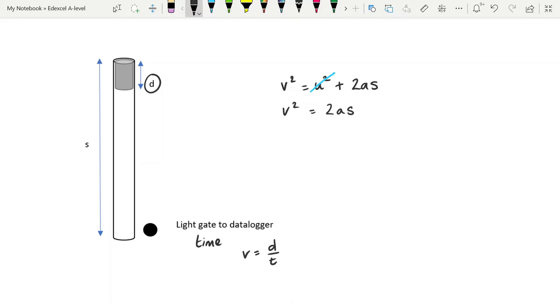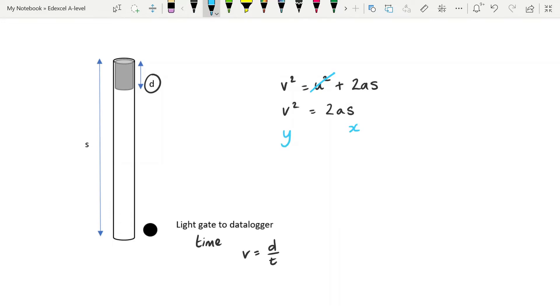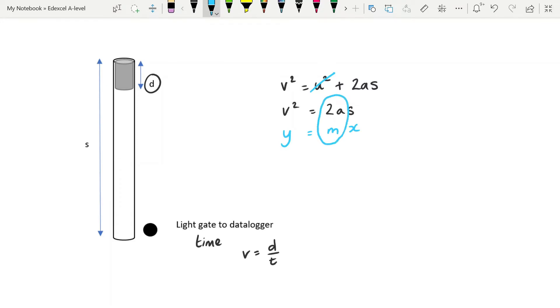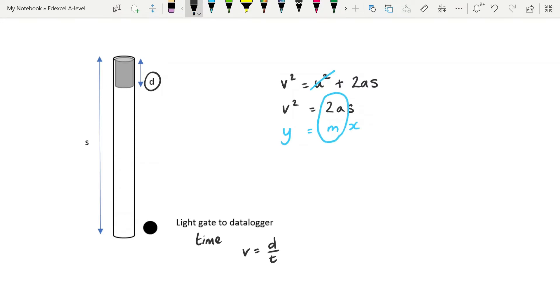Now, in this situation, it is already in the form of y equals mx because, again, we're going to change s. So we're going to move the light gate farther up or farther down the tube that you drop the cylinder through. And so s is our x variable. And then we're going to square our values for v that we get from the data logger. And that means that 2 times a or 2 times g in this situation will be our gradient.